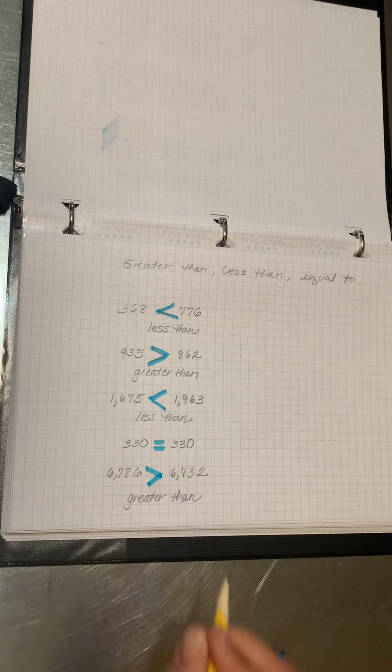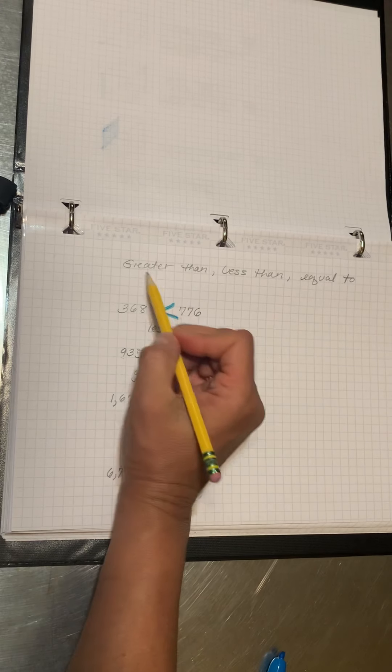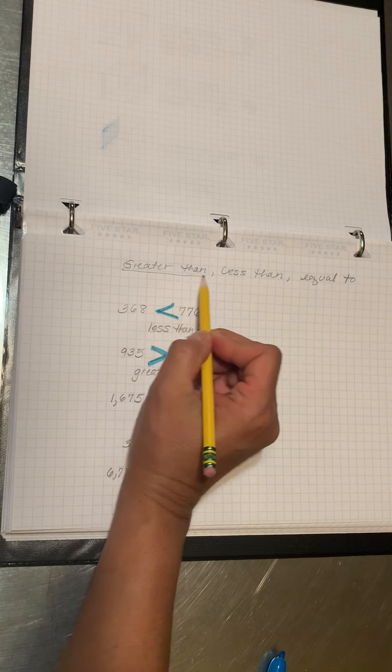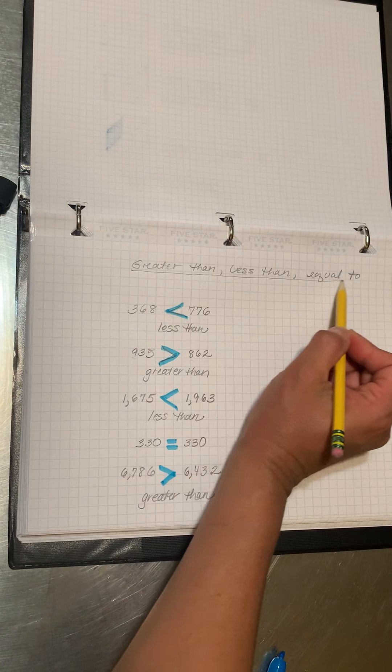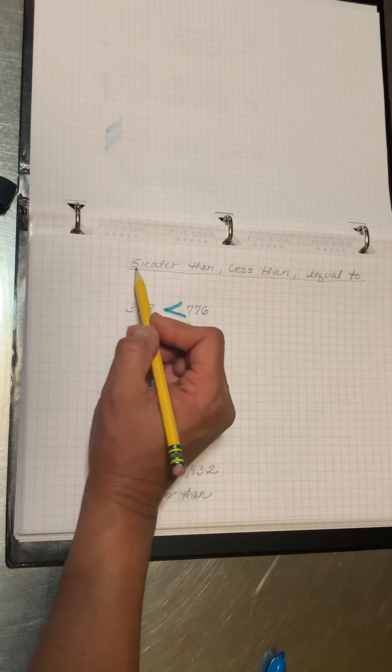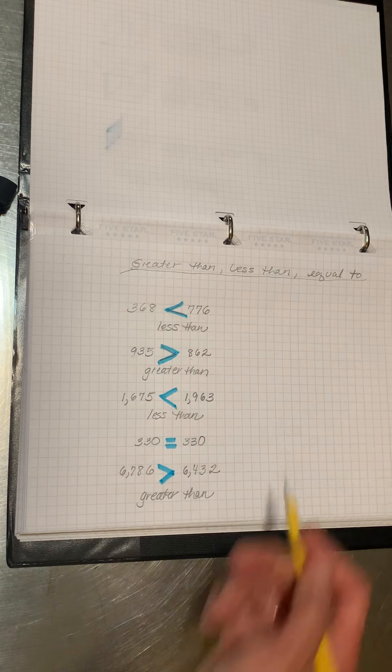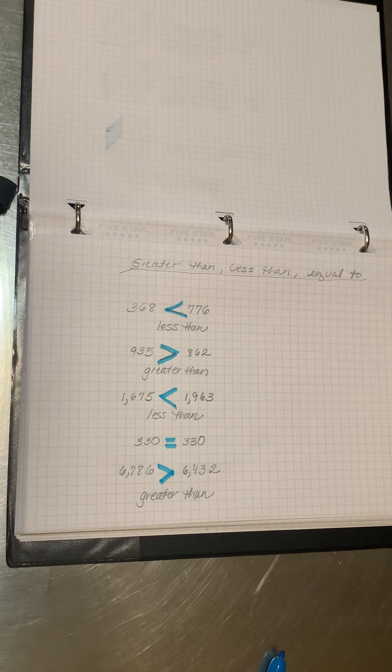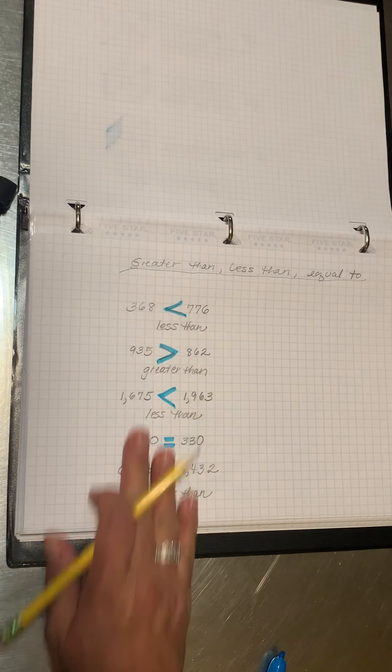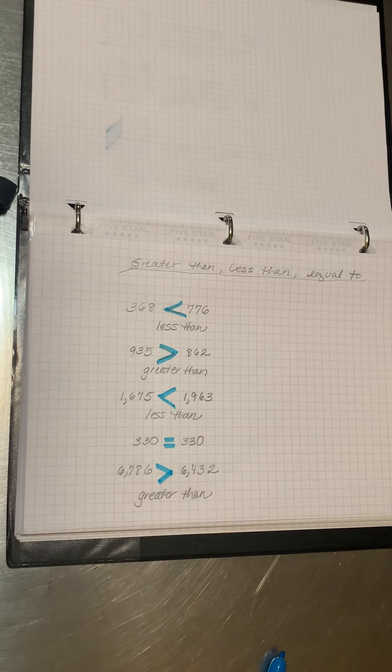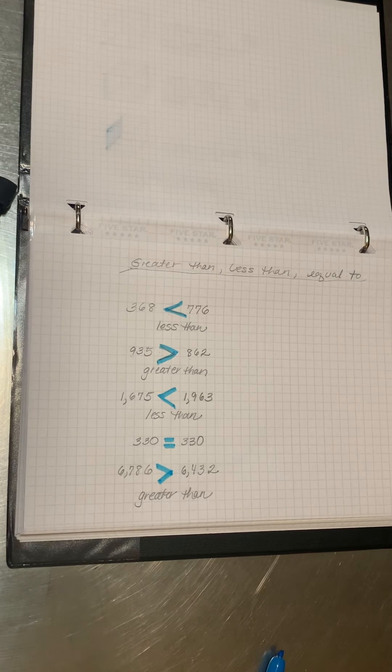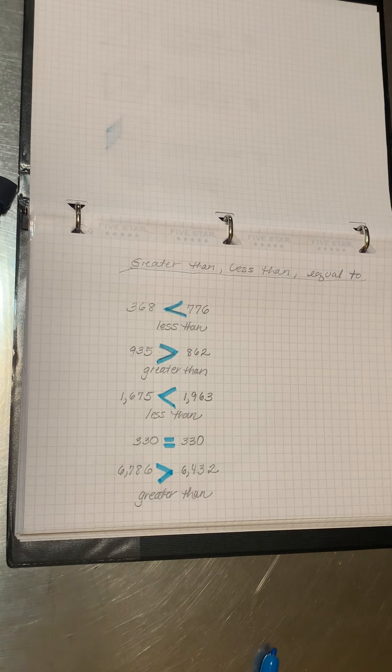And when you're exploring greater than, less than, and equal to, you can make your numbers as large as you'd like.